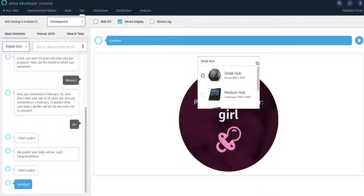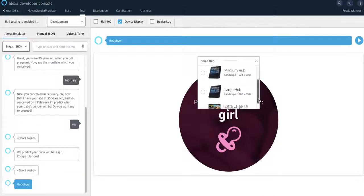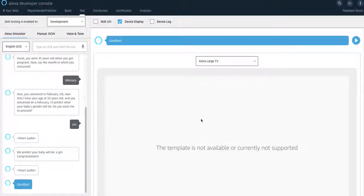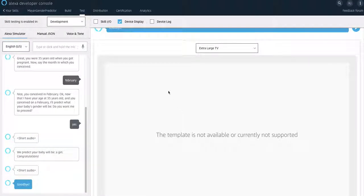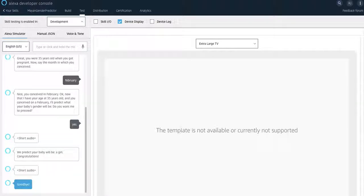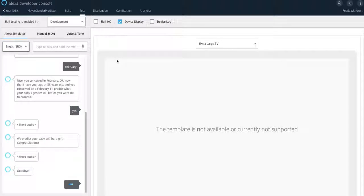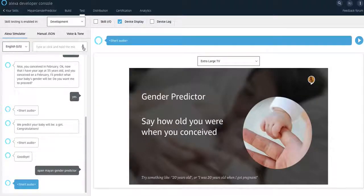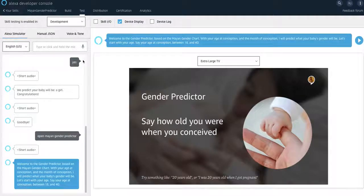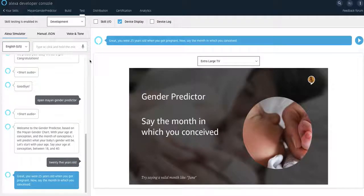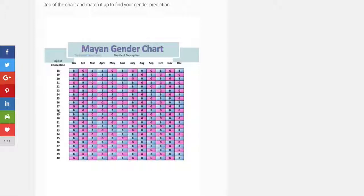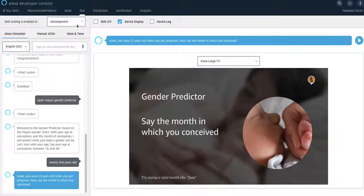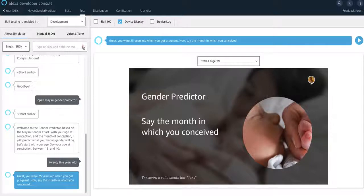I can try to do it, for example, on a large screen and it will pretty much be the same thing. I can keep it like that, but I'll do, for example, like other permutations and other things that the skill is based on. So if I do open Mayan gender predictor, this is like on an extra large TV, 25 years old. Great. You were 25 years old. I do 25 and I say, for example, April.